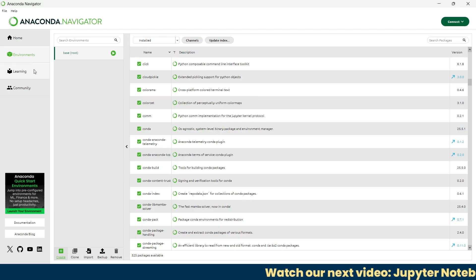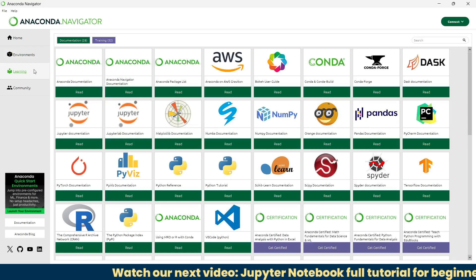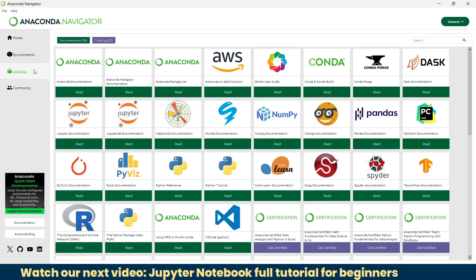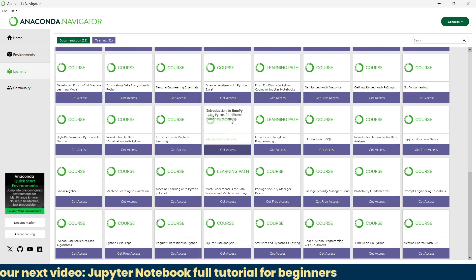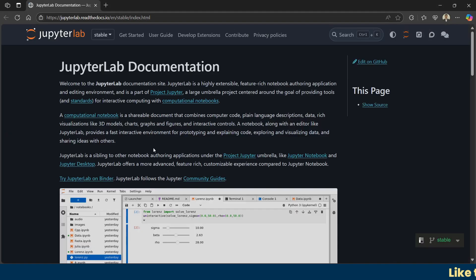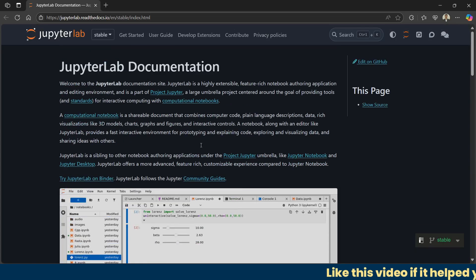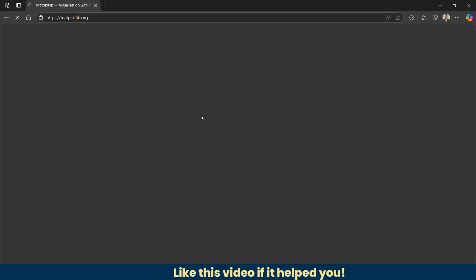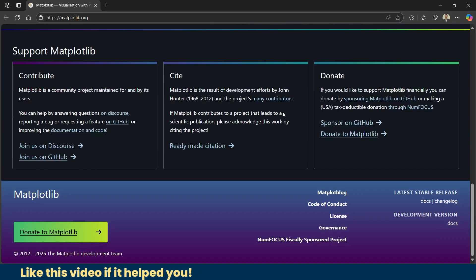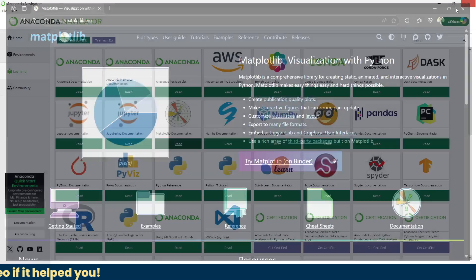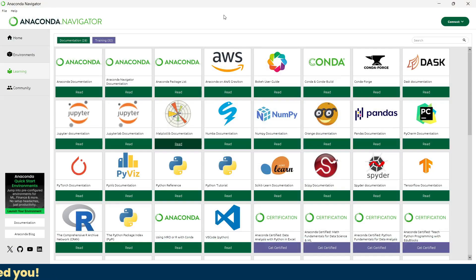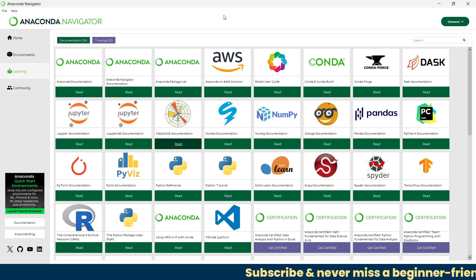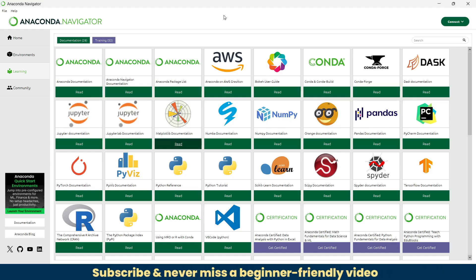Now we'll jump to the next tab, the learning tab. This one is especially helpful for beginners. The learning tab gives you access to tutorials, documentation, and video resources. If you read about matplotlib, it will give you more details. All designed to help you understand Python data science tools and how to use Anaconda effectively. If you ever feel stuck, this tab is worth exploring.